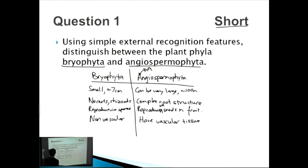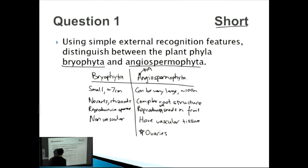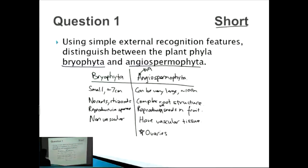Those are four basic points to get full marks. You could also mention that Angiospermophyta have ovaries, which would earn a few extra points. But these four points form the core answer for this short question.